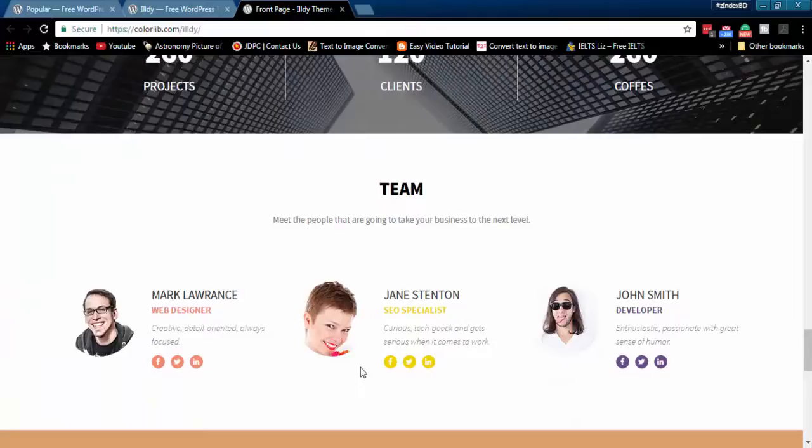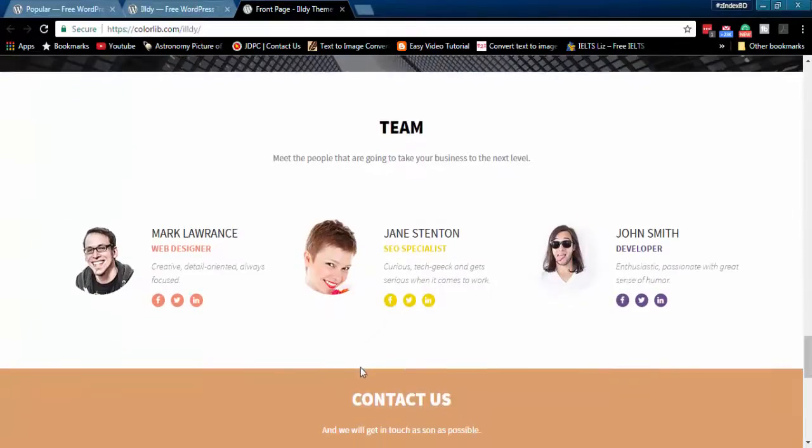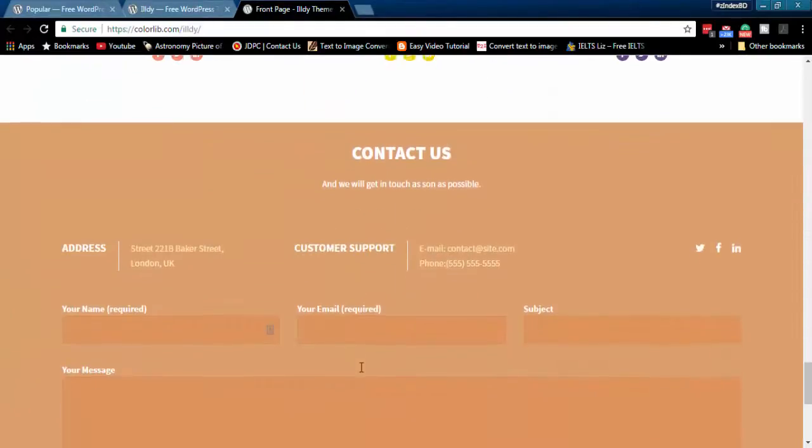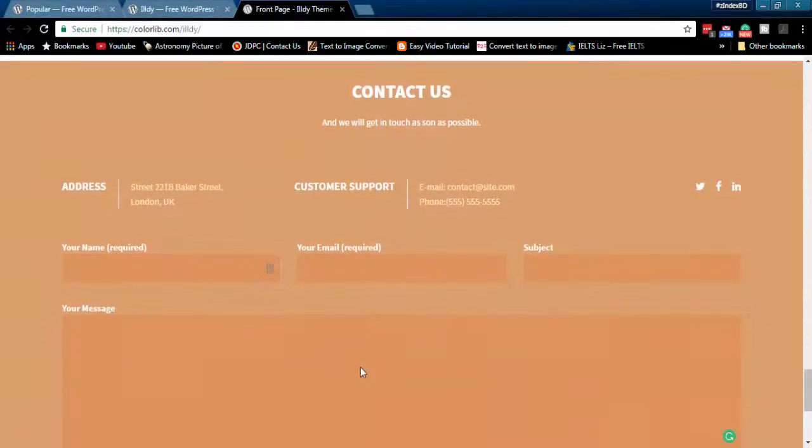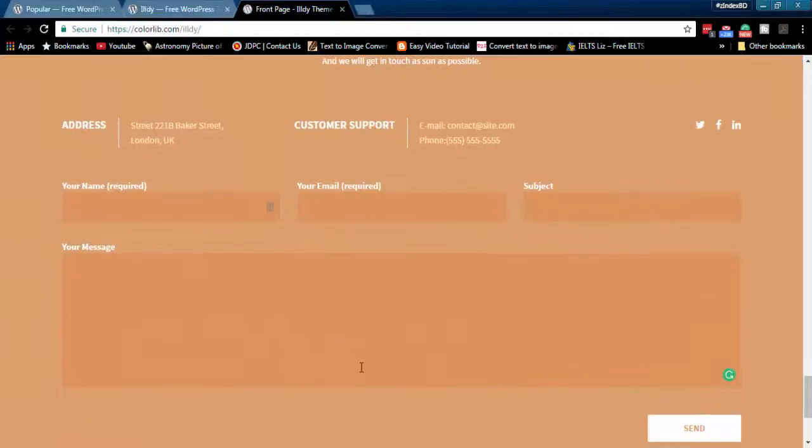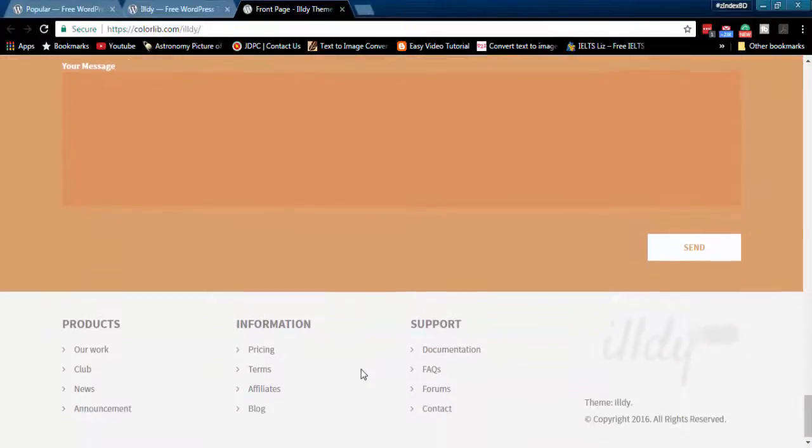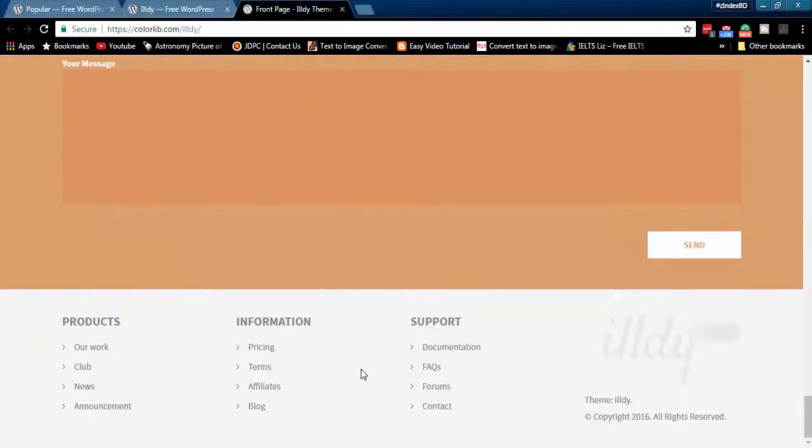In team member section, you can display team members with their social links. Beautiful contact form before footer section helps you get quick response from your customers.